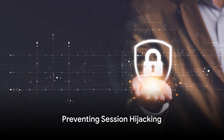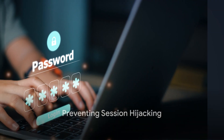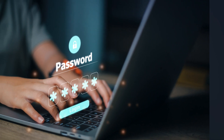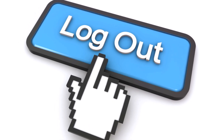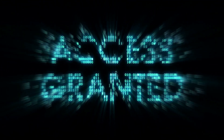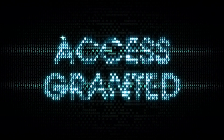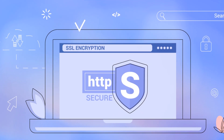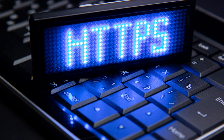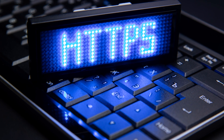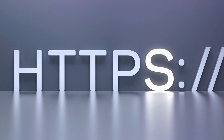Sounds scary, right? But don't worry — there are ways to protect yourself from session hijacking. It starts with the basics: always log out of your sessions when you're done. This simple step can prevent unauthorized users from sneaking into your session. Next, make sure you're using secure connections. Look for the HTTPS in your web address. That S stands for secure, and it means your connection is encrypted, making it harder for hijackers to gain access.